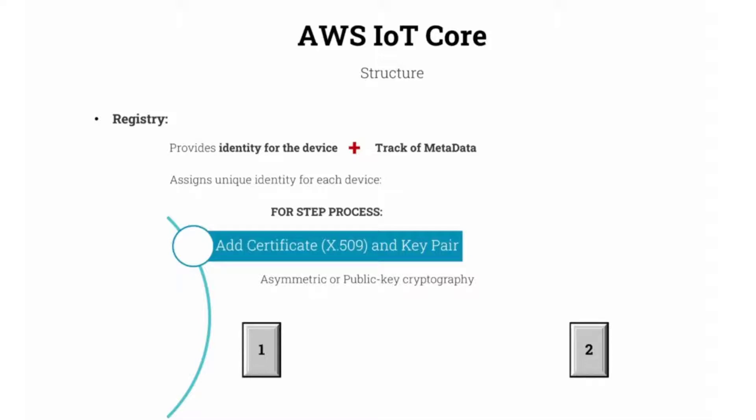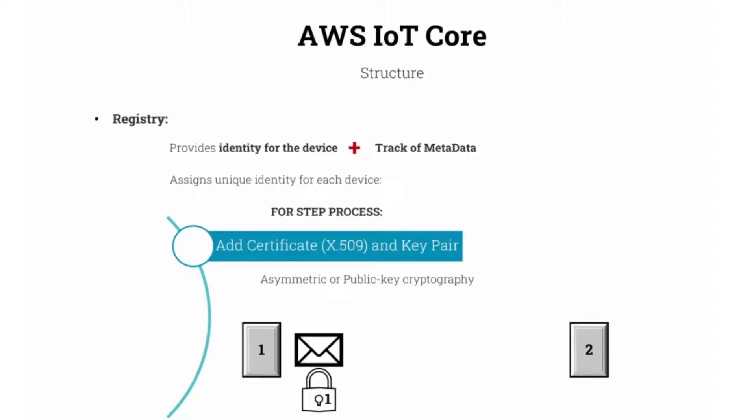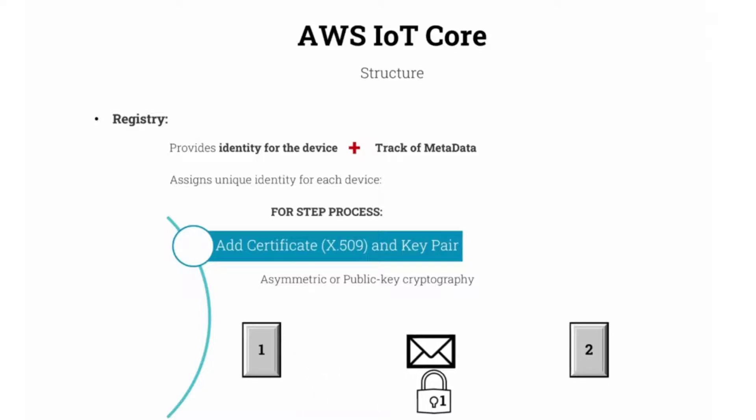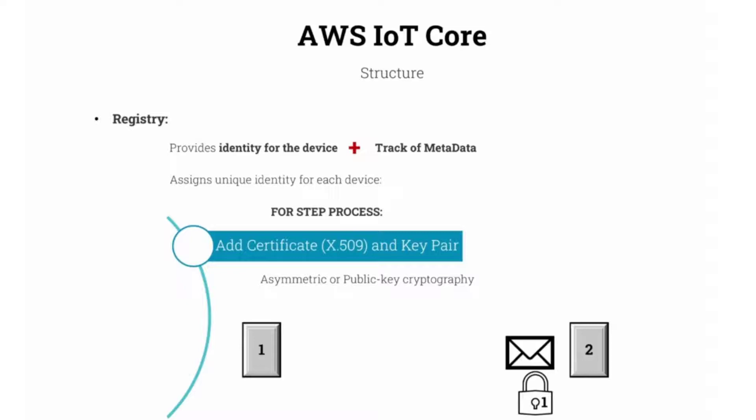To better understand X.509 certificate, consider the following example. Let's say we have two devices, device number 1 and device number 2, and we want to send a message from device number 1 to device number 2. In this type of cryptography, what we do is that we are going to use a lock generated by device number 1 to lock the message. The only device that has the key to this lock is device number 1. Device number 1 will send this message with the lock to device number 2.